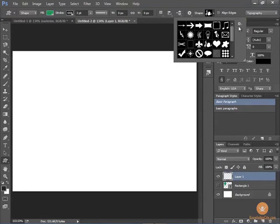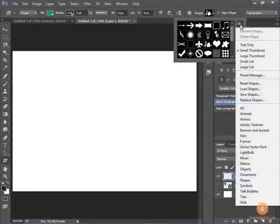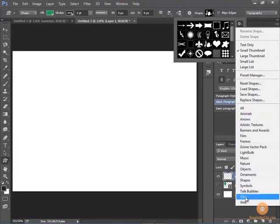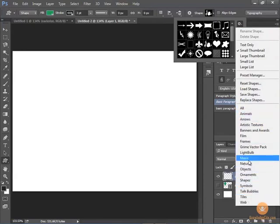And what's really nice is that you can add more shapes to that. It has all these different libraries here at the bottom. All you need to do is select one.